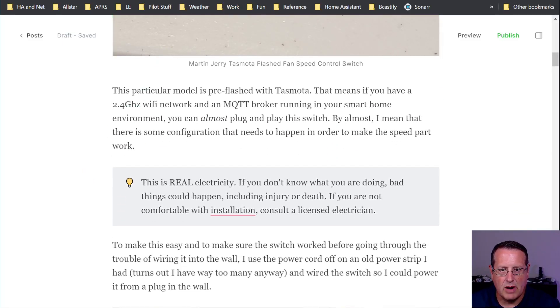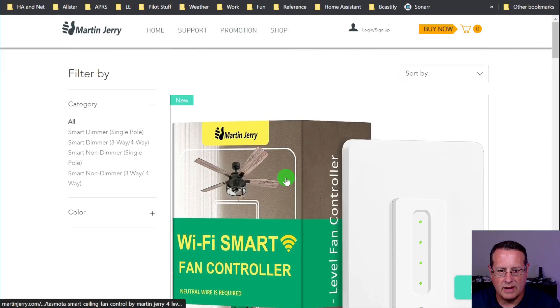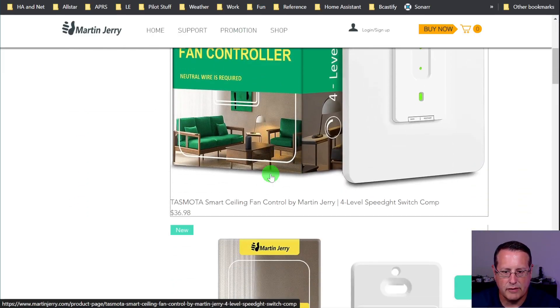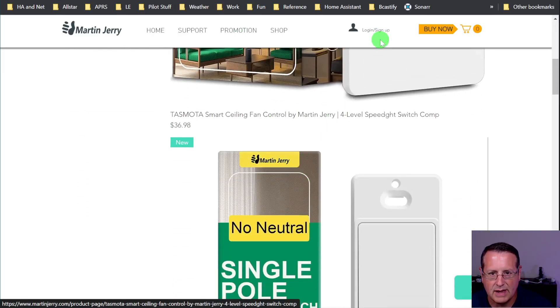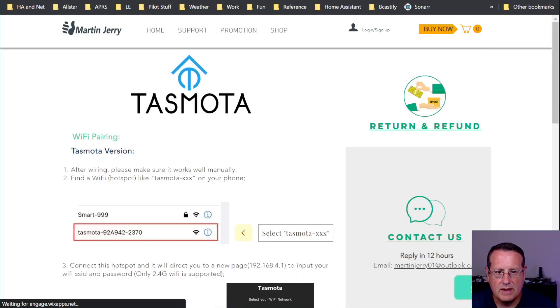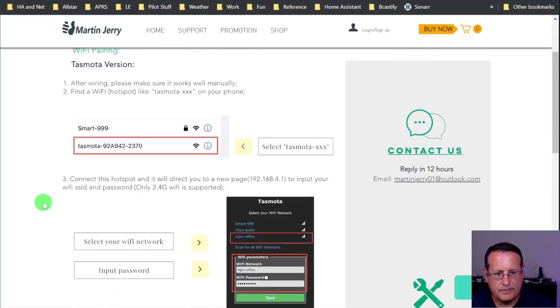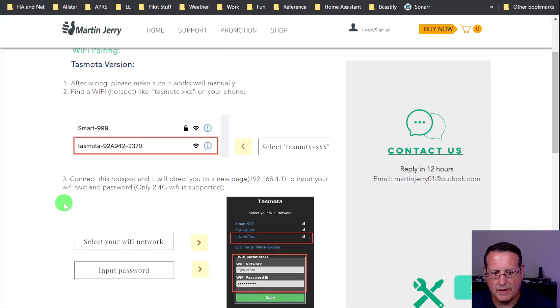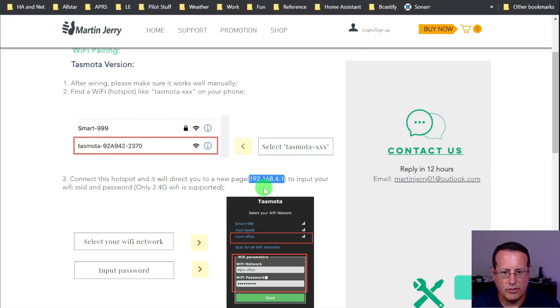This particular model is pre-flashed, and here's the website, by the way. This model is pre-flashed with Tasmota, and that's why I like it. It has the ability to be paired and set up on your Wi-Fi directly from a web page.